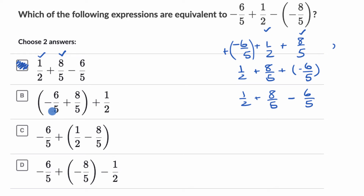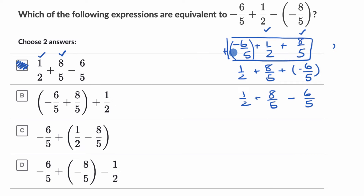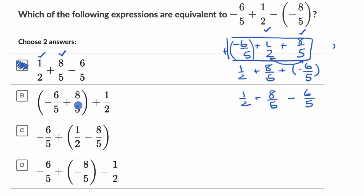This next choice has negative 6 fifths, plus 8 fifths, and plus 1 half. All they did is take the equivalent version and swap the order of the 1 half and the 8 fifths. When you're dealing with addition like this, you can move things around — the commutative property. This is also associative: they're putting parentheses there to say let's do those first two first. So all of this is definitely equivalent — negative 6 fifths, then 8 fifths plus 1 half. I like that choice too.